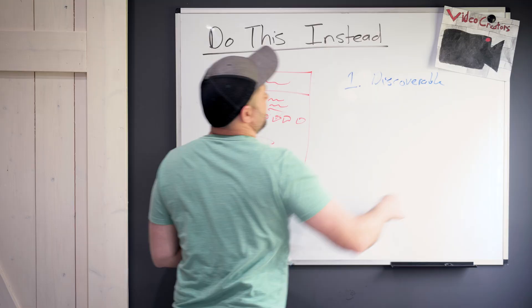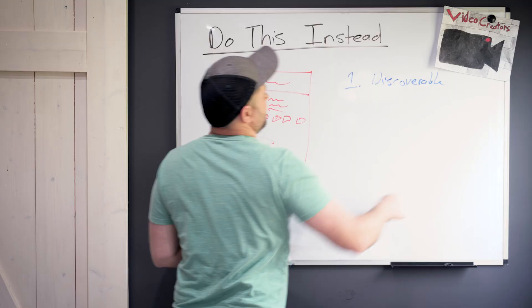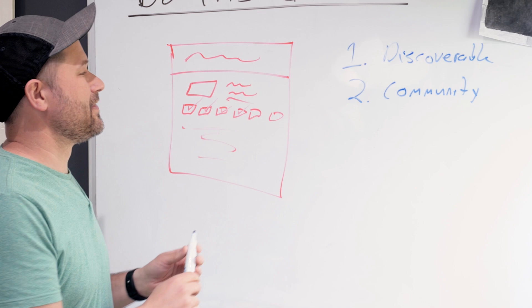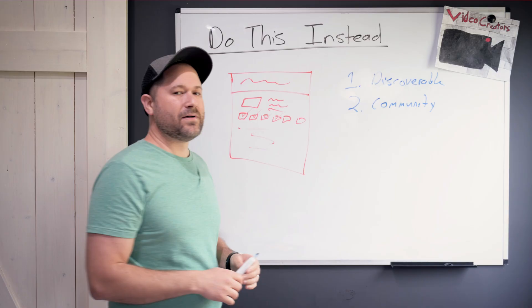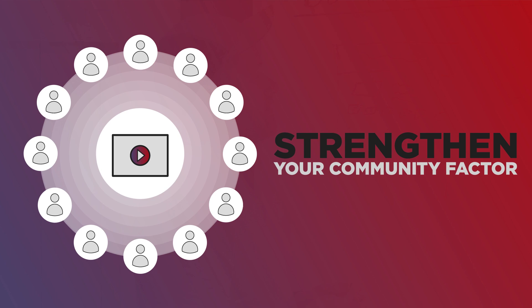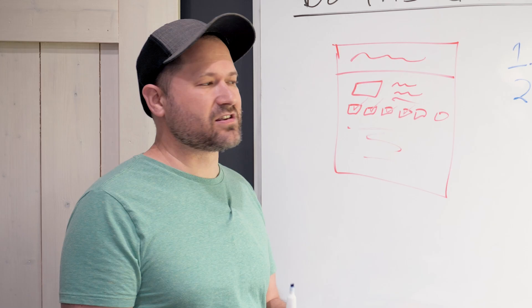Now the second bucket that you want to get people into is what we call a community video. This video is not going to go big. It's just intended for you to build a better, stronger connection with the people who are already on your channel, people who are already following you and watching your content.